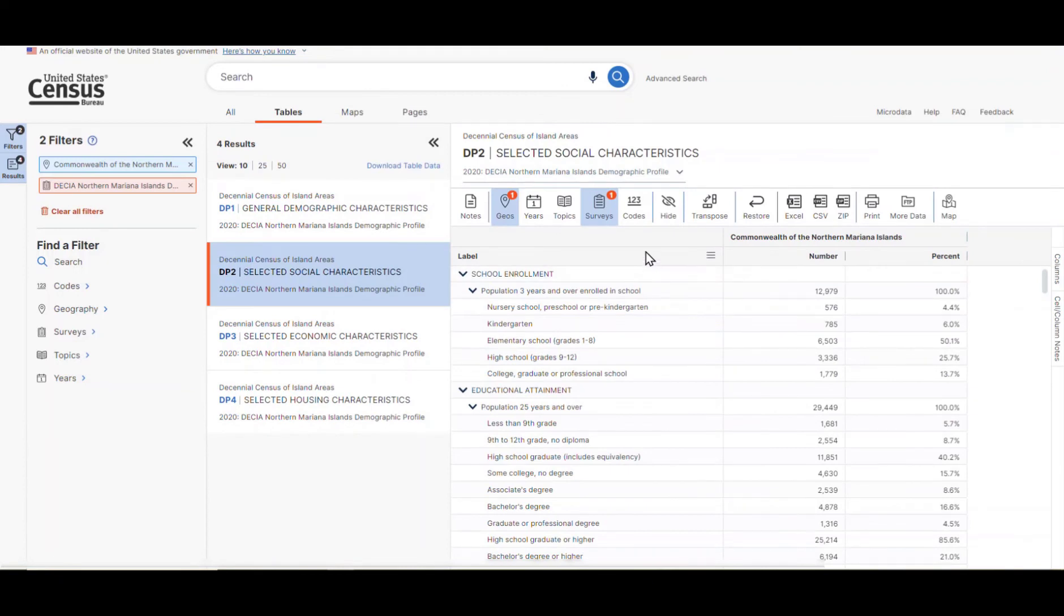We can see that this table has a lot of different data available. School enrollment, marital status, veteran status, and disability status, just to name a few.